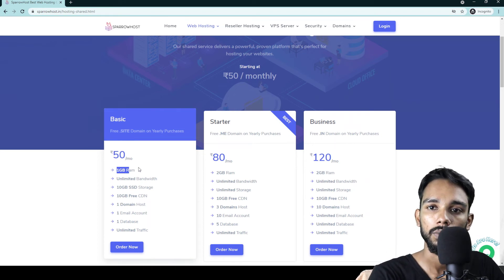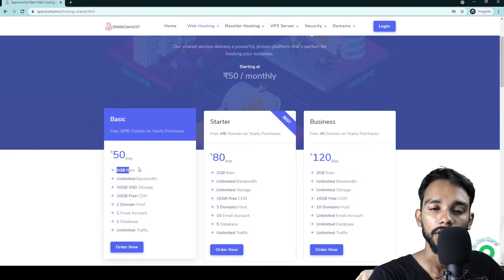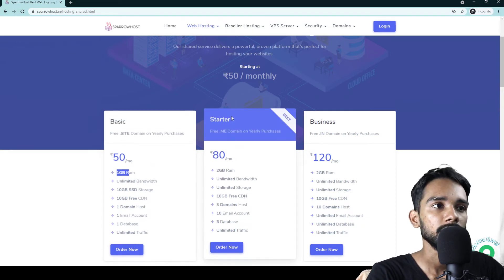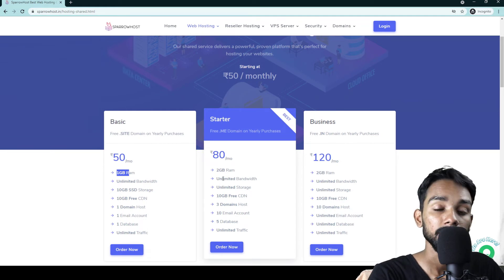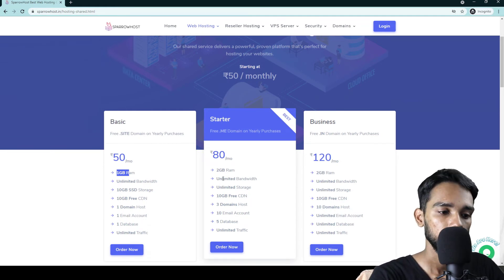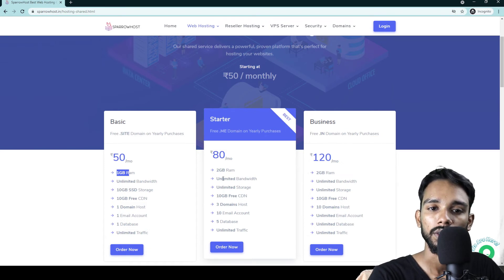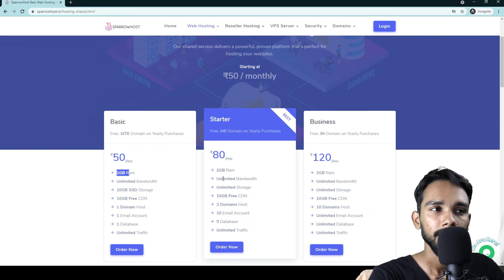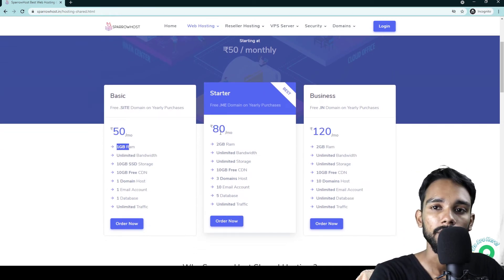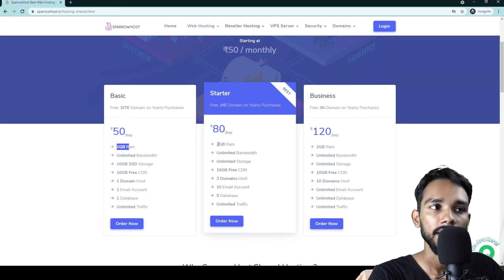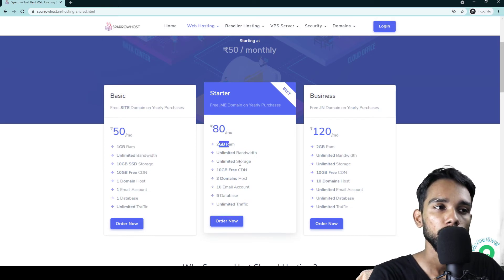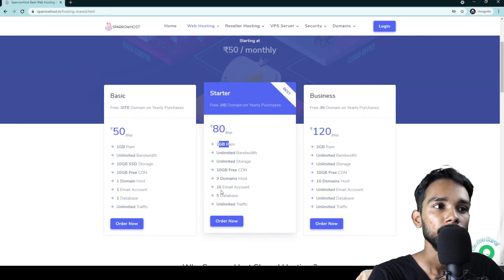Unlimited database and unlimited traffic — it's a full package for a startup business website. The startup plan includes 2GB RAM for heavy traffic. For a blog website with 800 to 200 users, the startup plan is best, starting at Rs. 80 per month with unlimited bandwidth, unlimited storage, 10GB CDN, and 3 domain hosting with unlimited traffic.